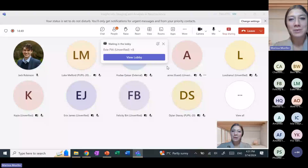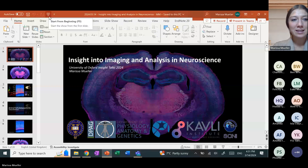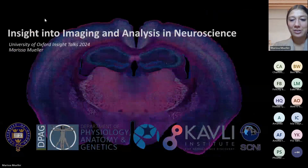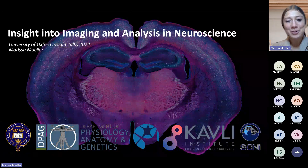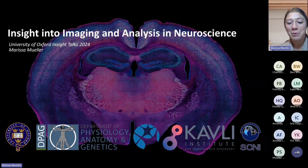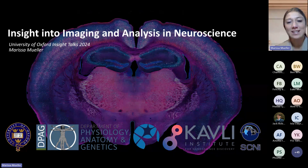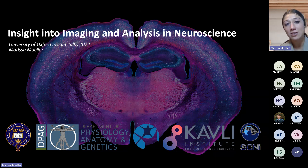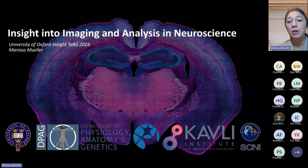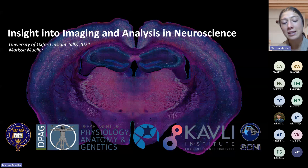Thank you very much, Jack. I'm going to go ahead and share my screen here, so just bear with me while I get this pulled up. Thank you everyone for joining. I'm excited to share a little bit of my work with you today and give you a sneak peek into what imaging and analysis looks like in neuroscience here at Oxford. For those of you who don't know me, my name's Marissa and I'm currently a second year DPhil student at Oxford. I work in the Pearson-Vazowski and Molnar labs in the Department of Physiology, Anatomy and Genetics.